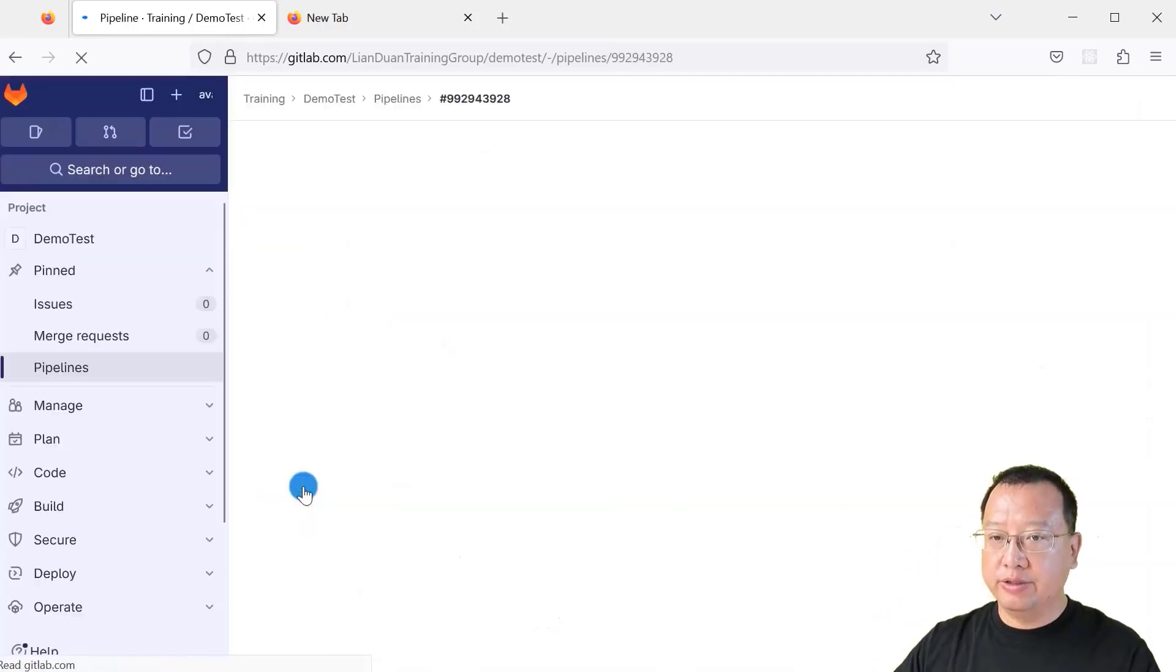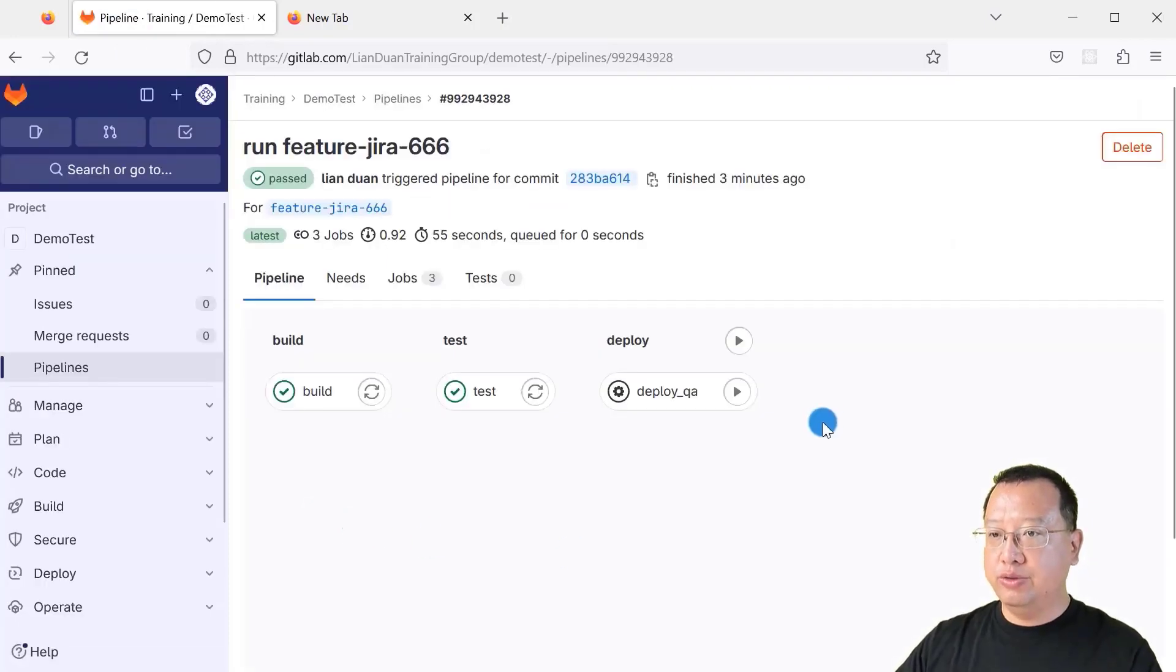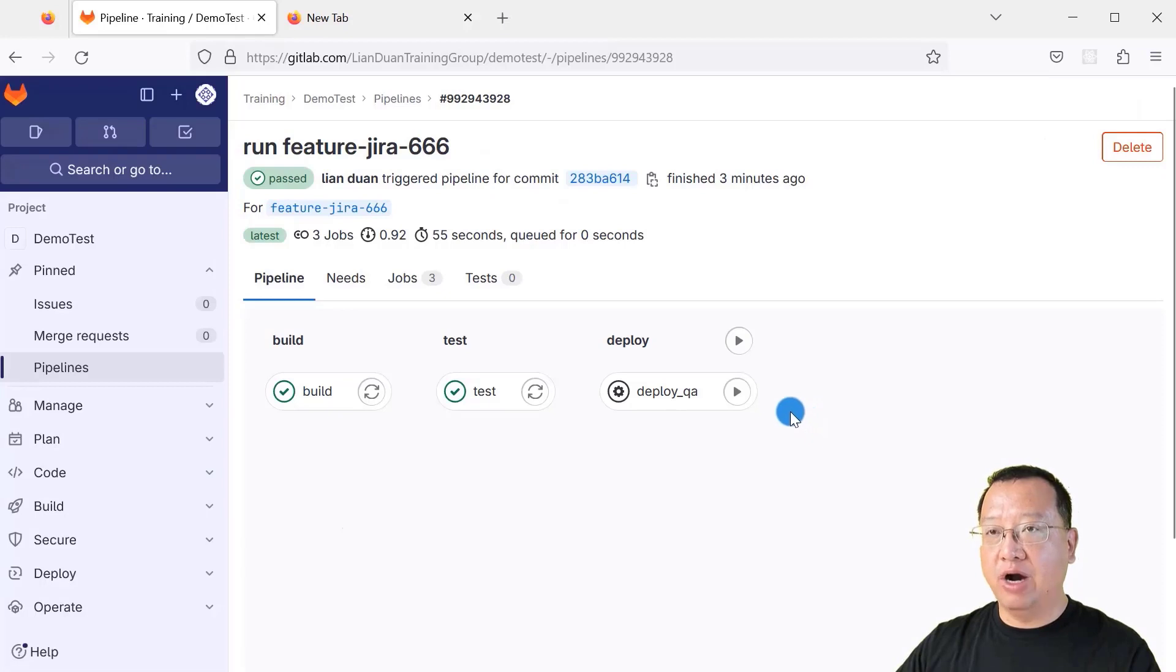In feature branch, we are able to manually deploy to QA environment. That's the right behavior.